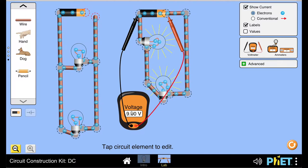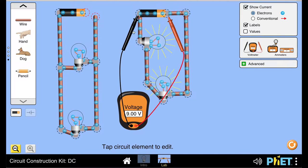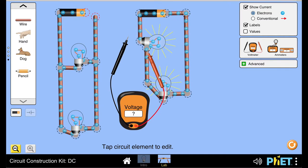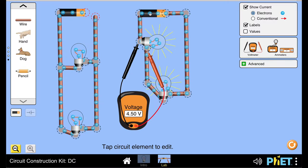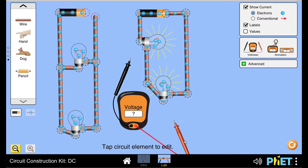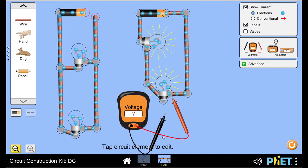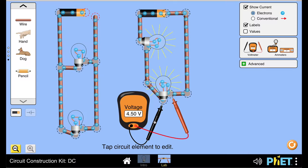Then let's measure the electric potential difference across the bulbs. If I take the prong and put it on one terminal of the bulb and the other prong on the other terminal, we can see that the voltage drop across this bulb is 4.5 volts. The battery was 9 volts, but it is getting divided. The voltage drop across the second bulb is also 4.5 volts.